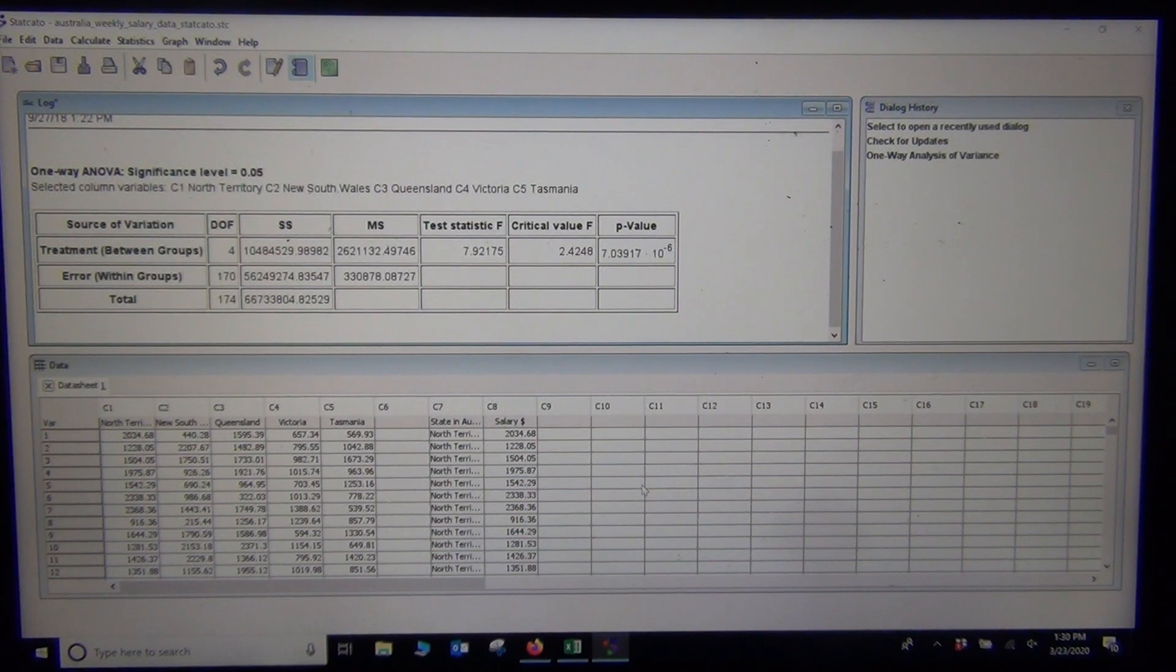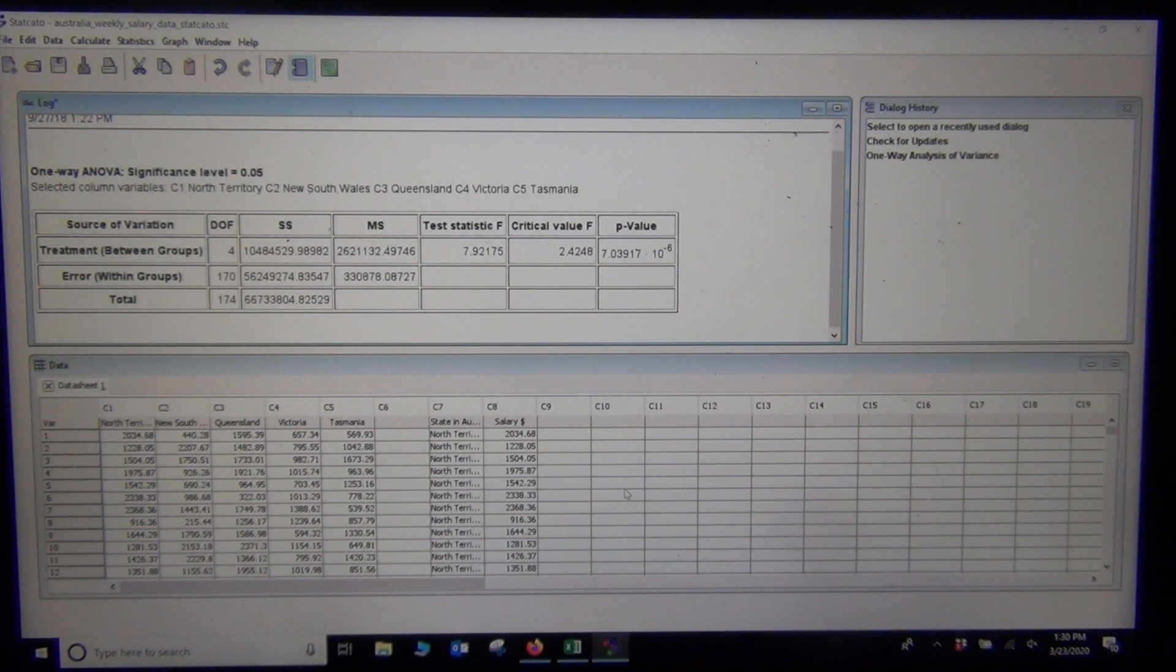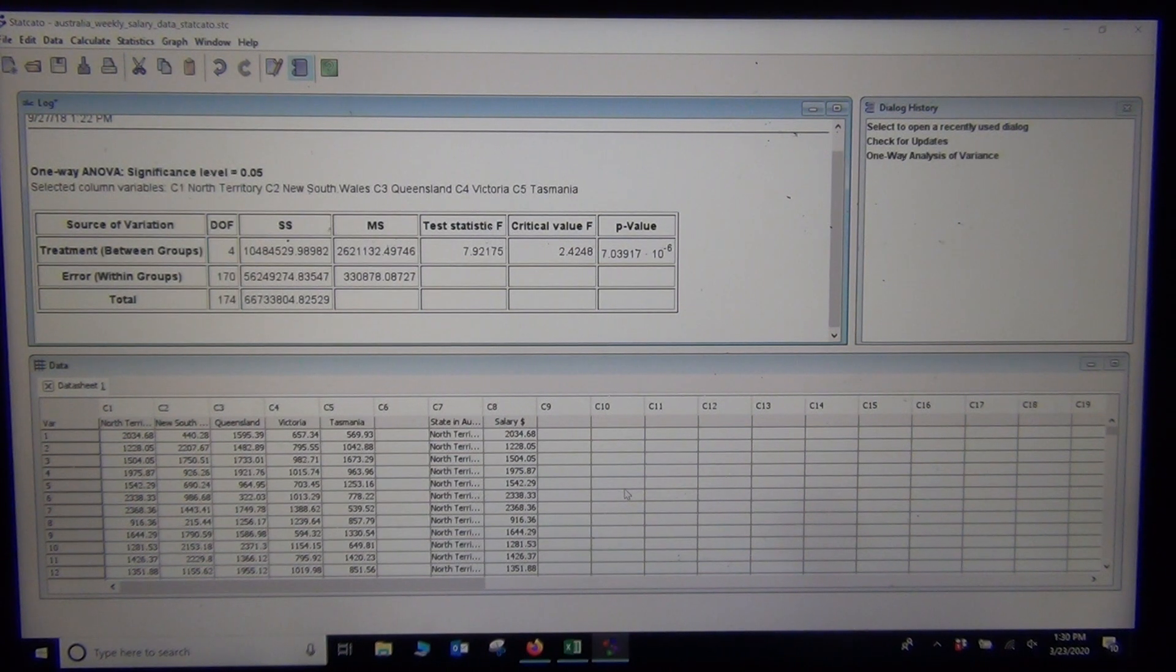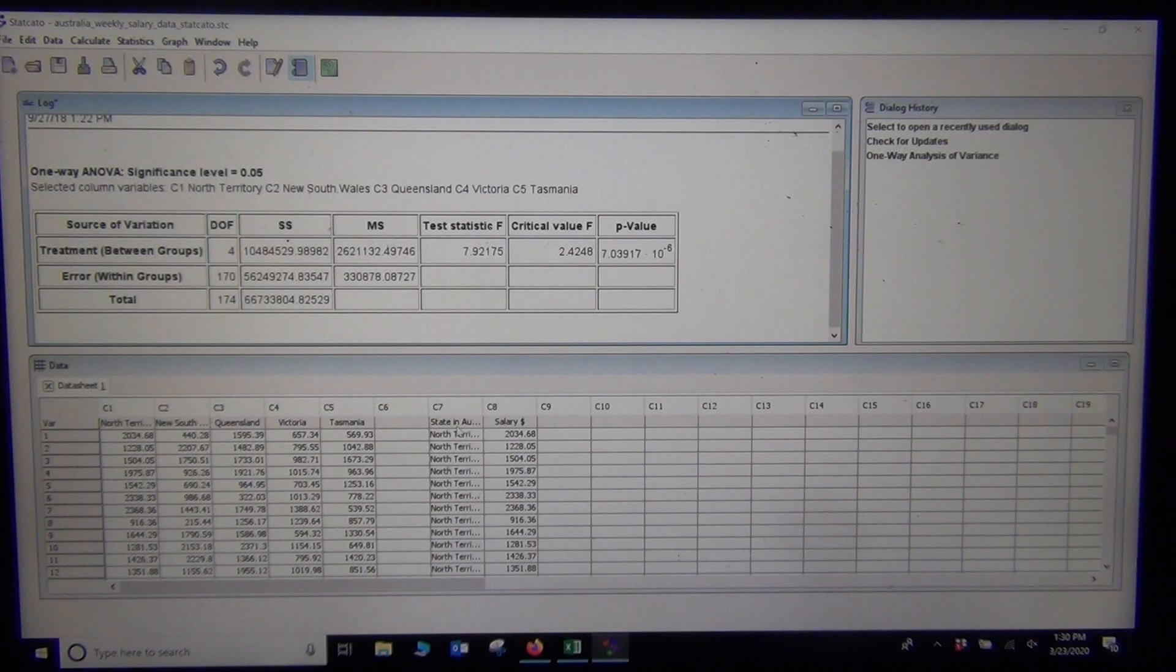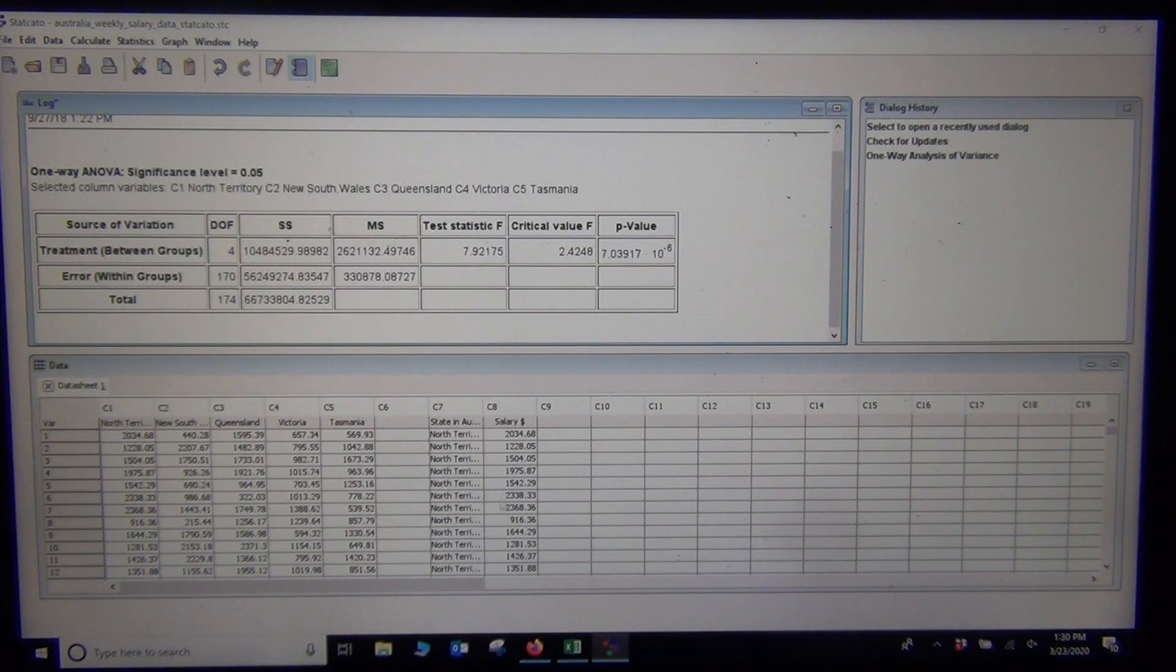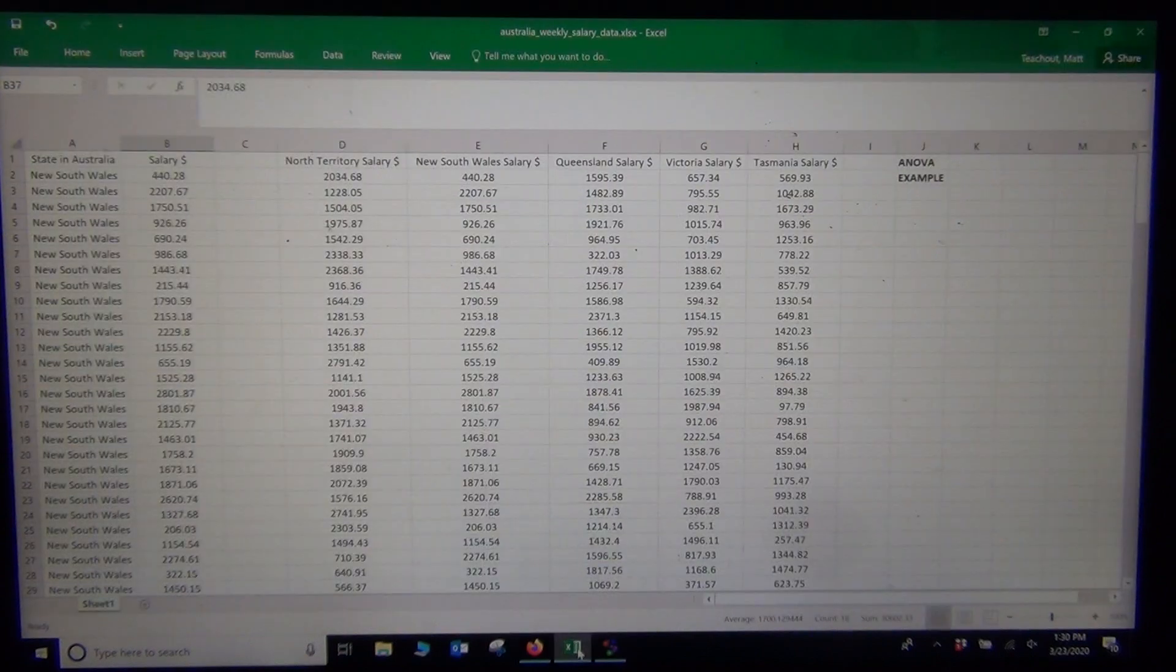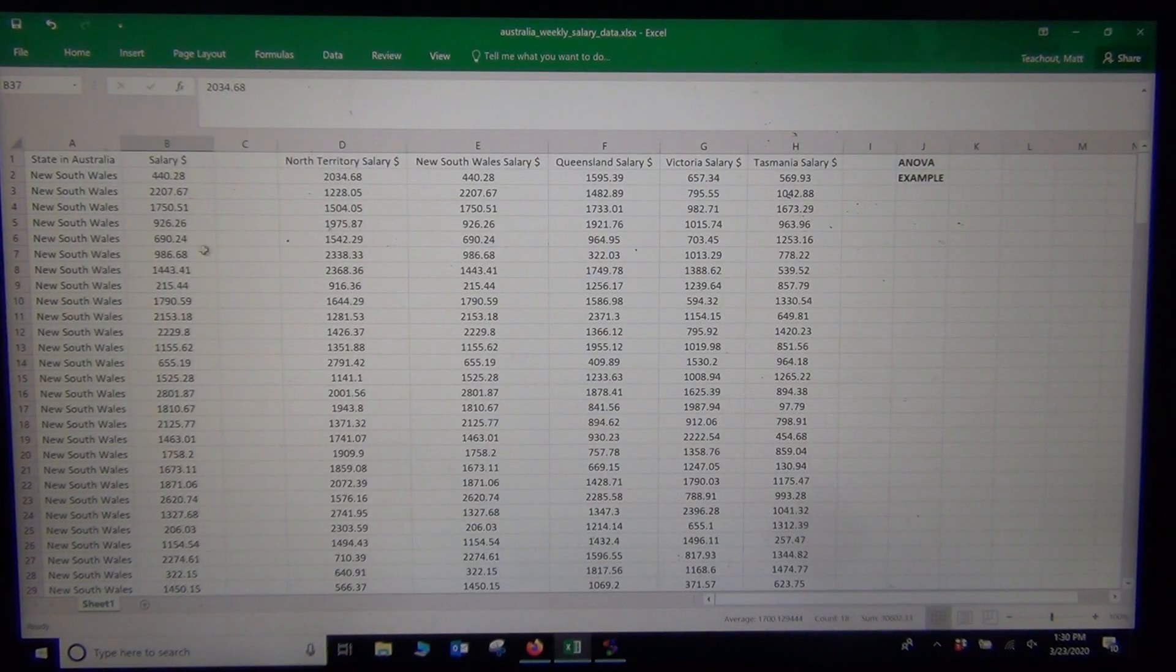Now, let's take a look at StatKey. If we were going to use StatKey to do this problem, for StatKey we need the original quantitative and categorical data, not the separated data. So I'm going to go back to the Excel spreadsheet here. I need this.